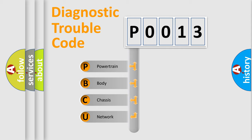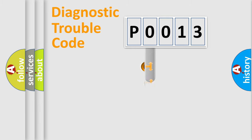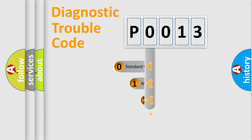We divide the electric system of automobile into four basic units: Powertrain, Body, Chassis, and Network. This distribution is defined in the first character code.